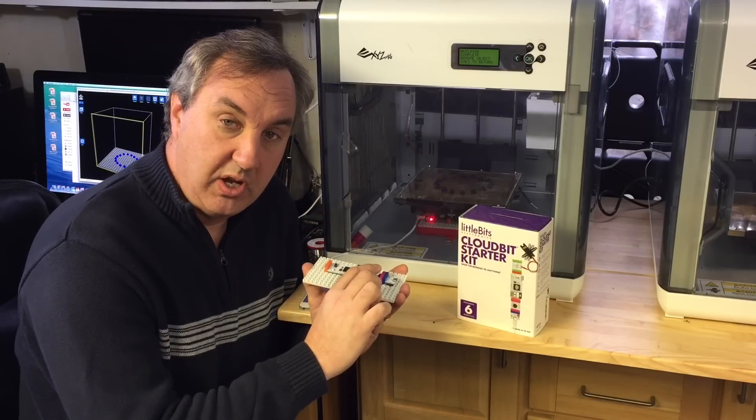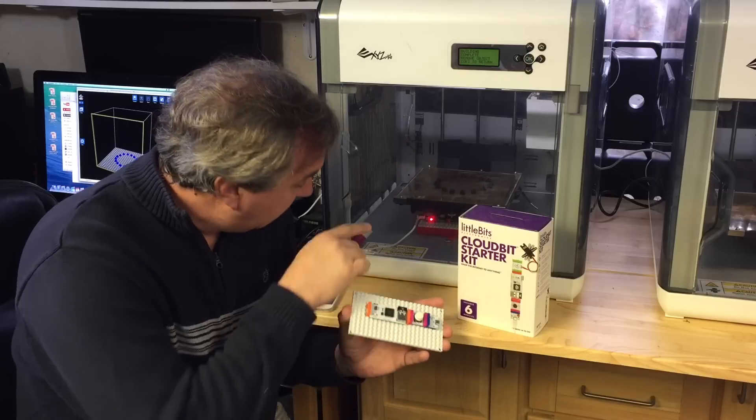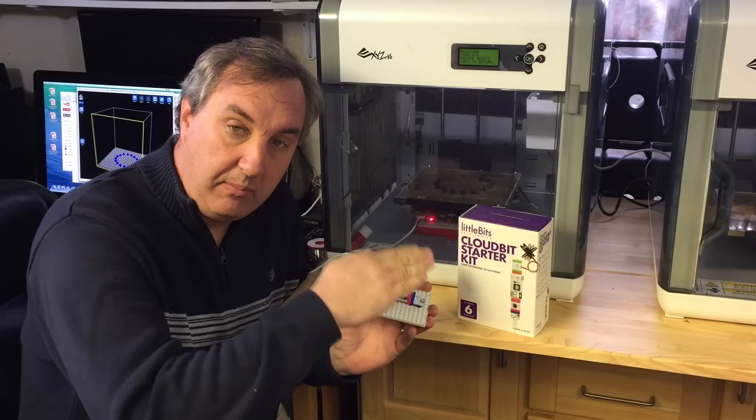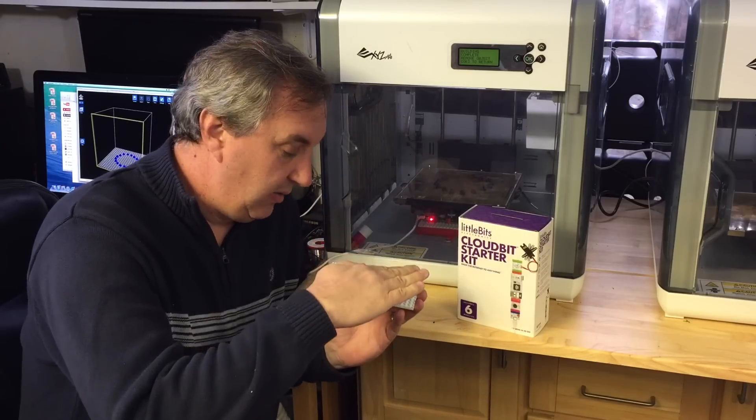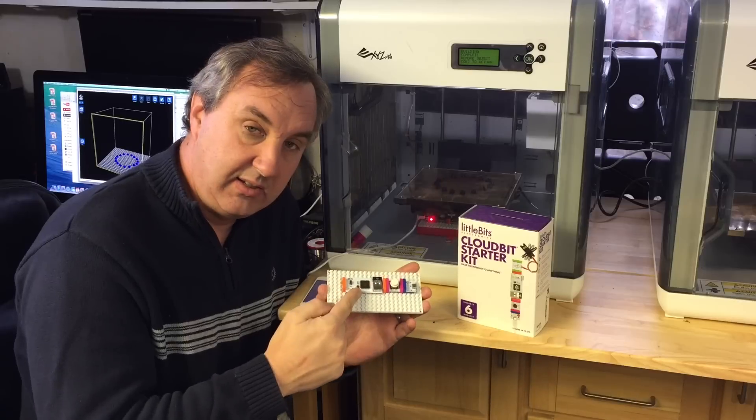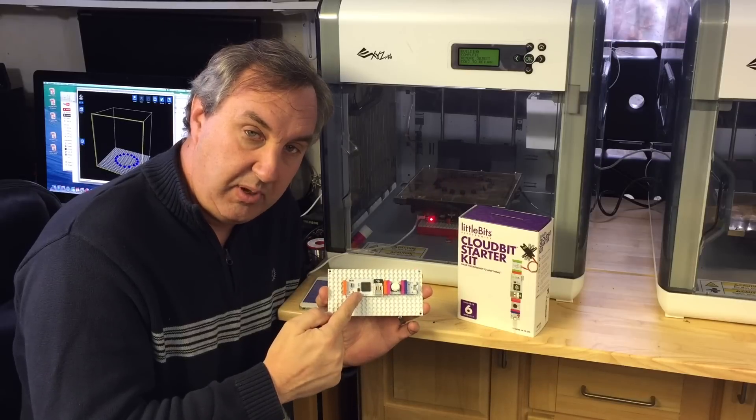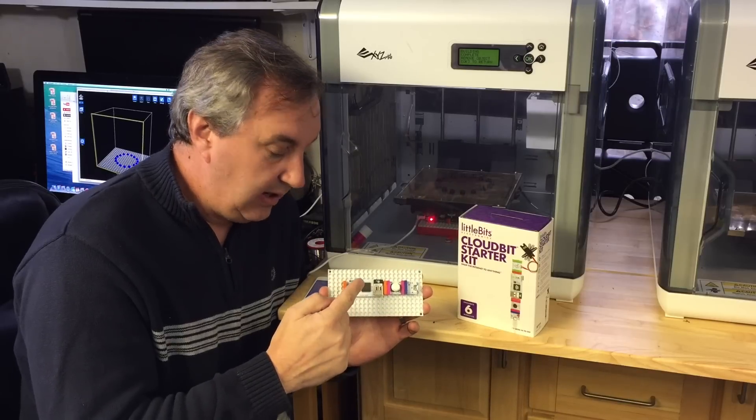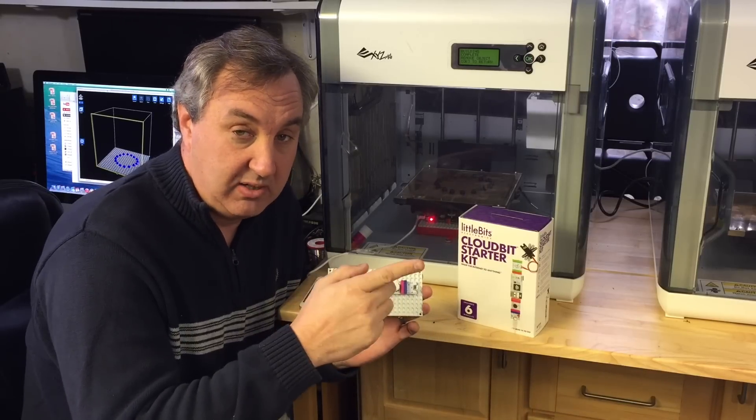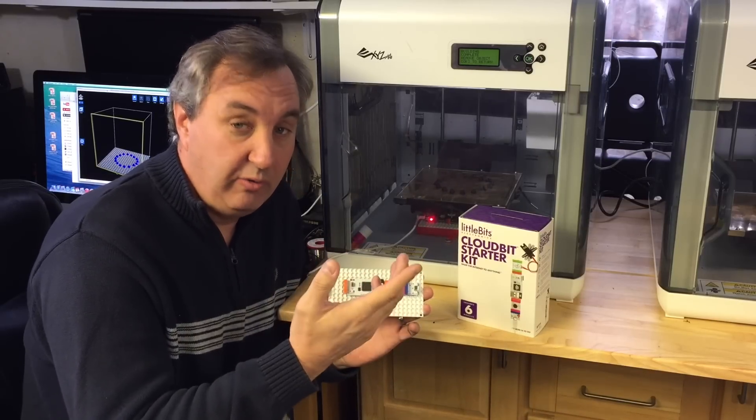Here I have a switch that gets pressed by the platform when it comes down. Presses on this, sends a signal to the cloud bit module. The cloud bit module sends the text message to your phone.